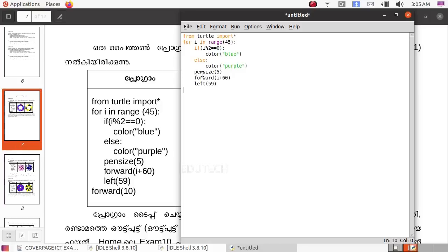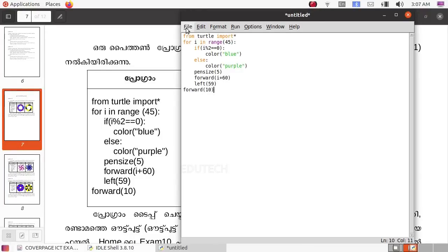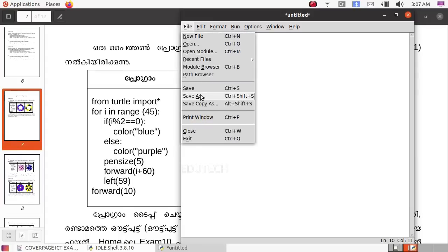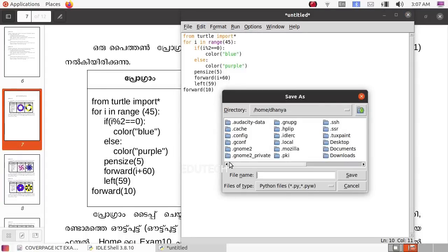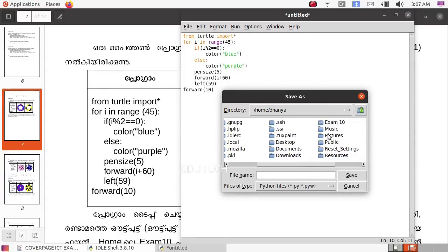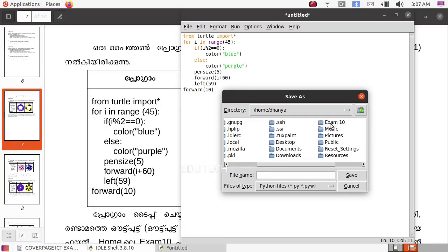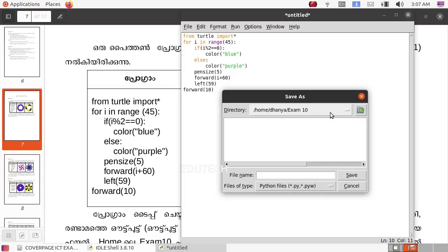Forward 10. Now let's save this — click on the file. I will create a folder, we will save it, double click on the file, and press Enter.